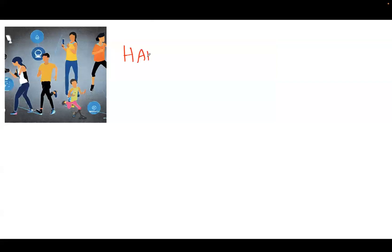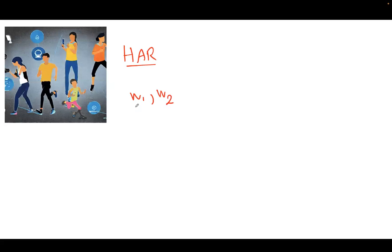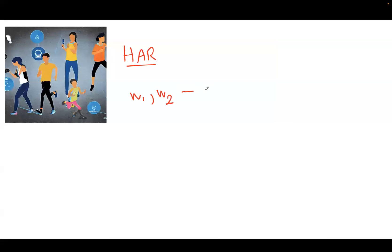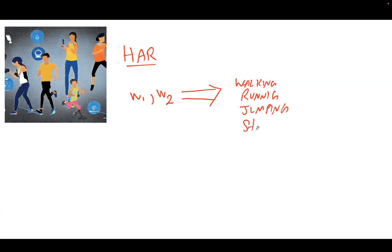Our goal here is to use smartwatch data. Let's say that the user is wearing two smartwatches, W1 and W2. Each of these watches are worn on the wrist, and we will use this smartwatch data to classify human activities such as walking, running, jumping, or maybe using stairs, and so on.